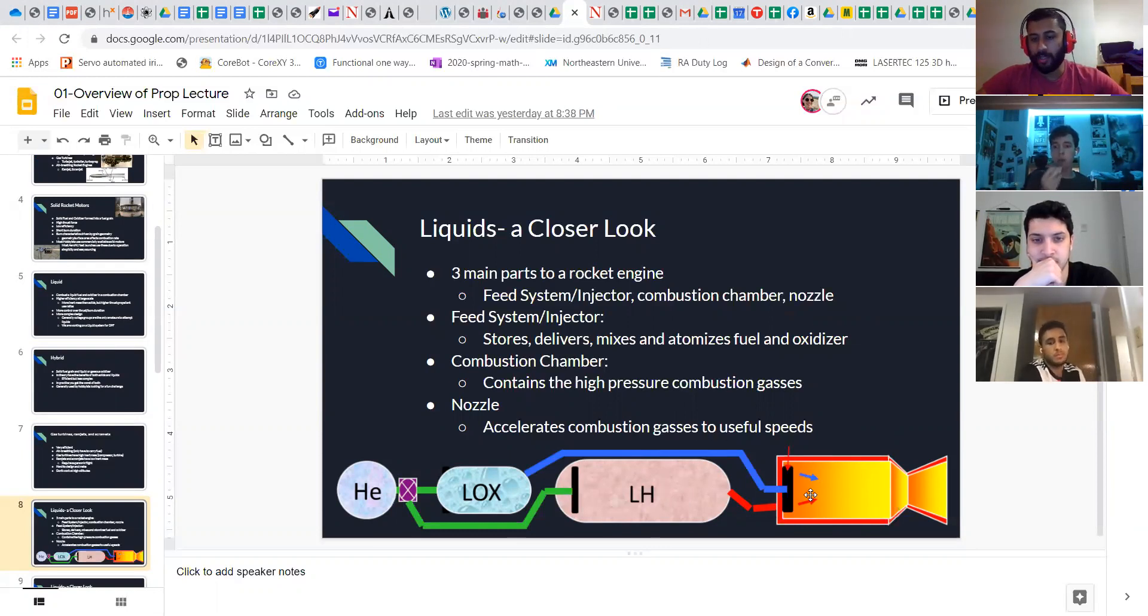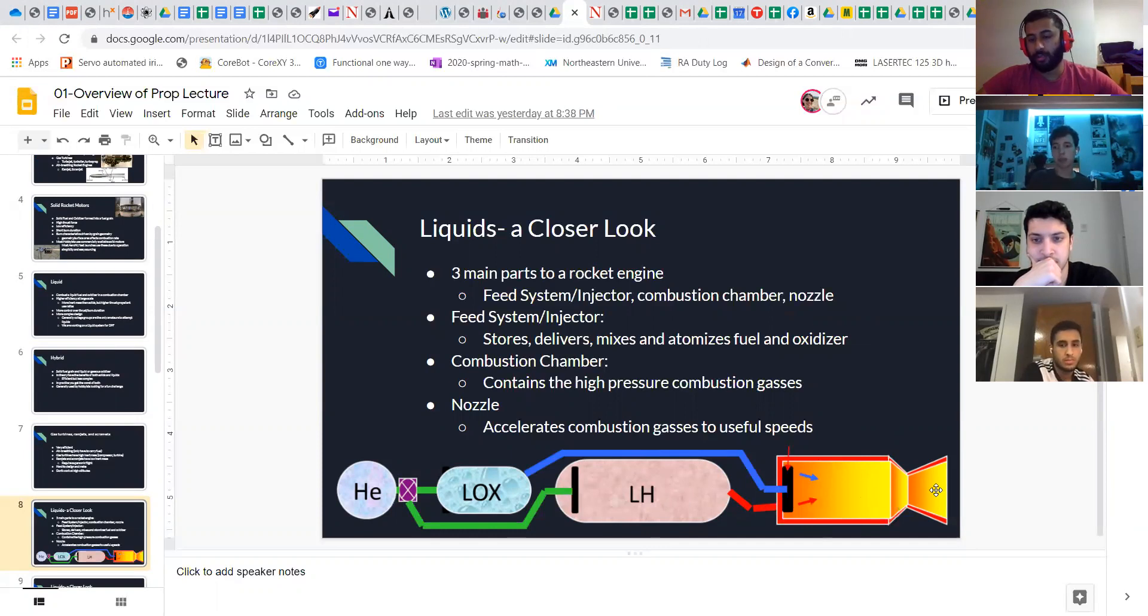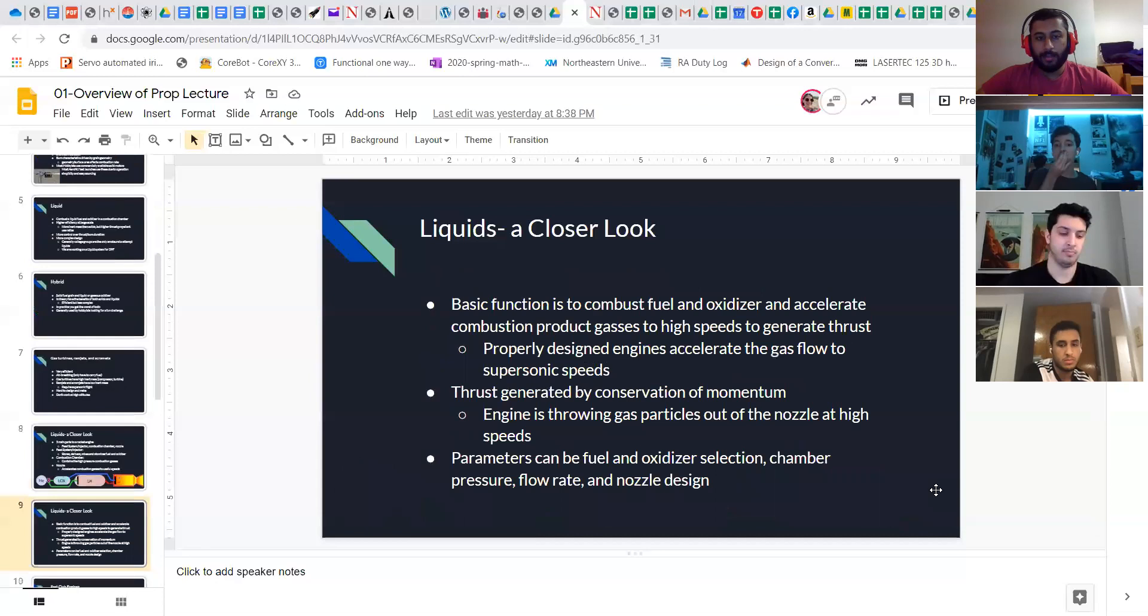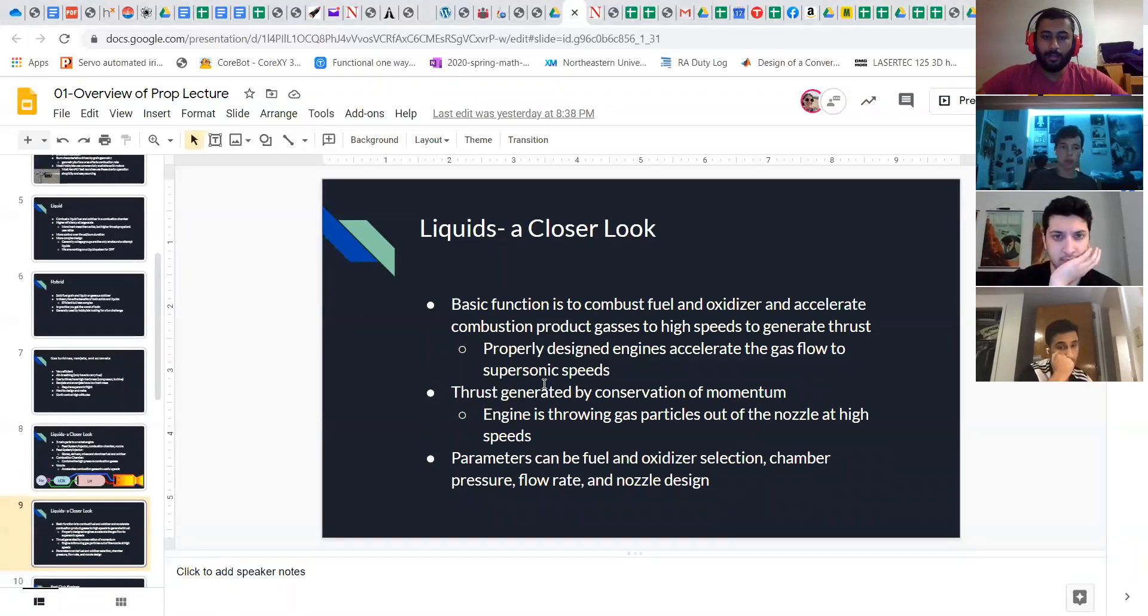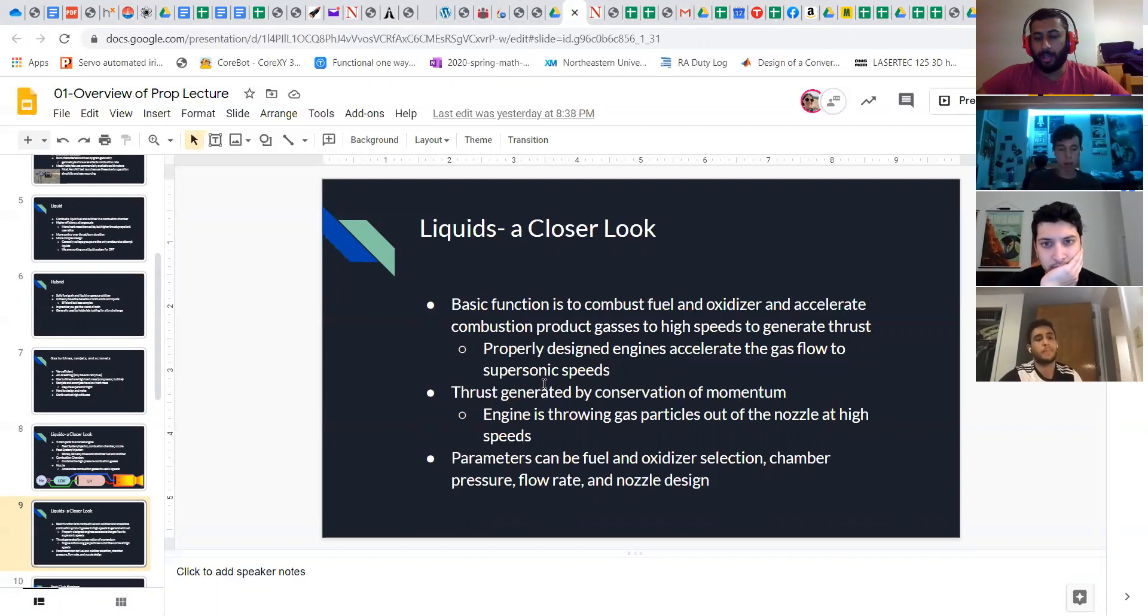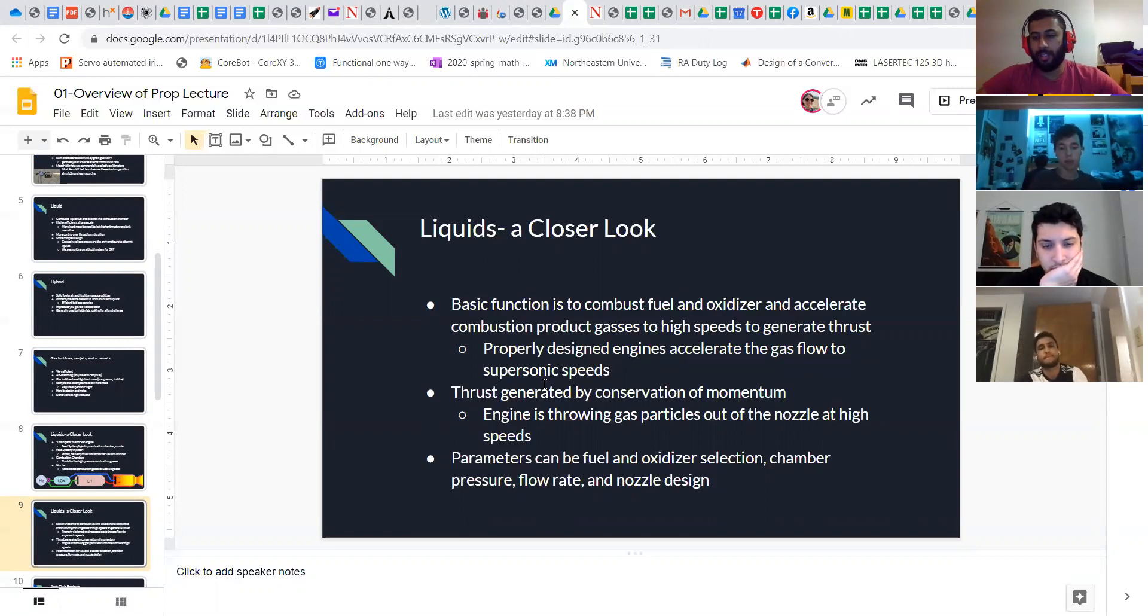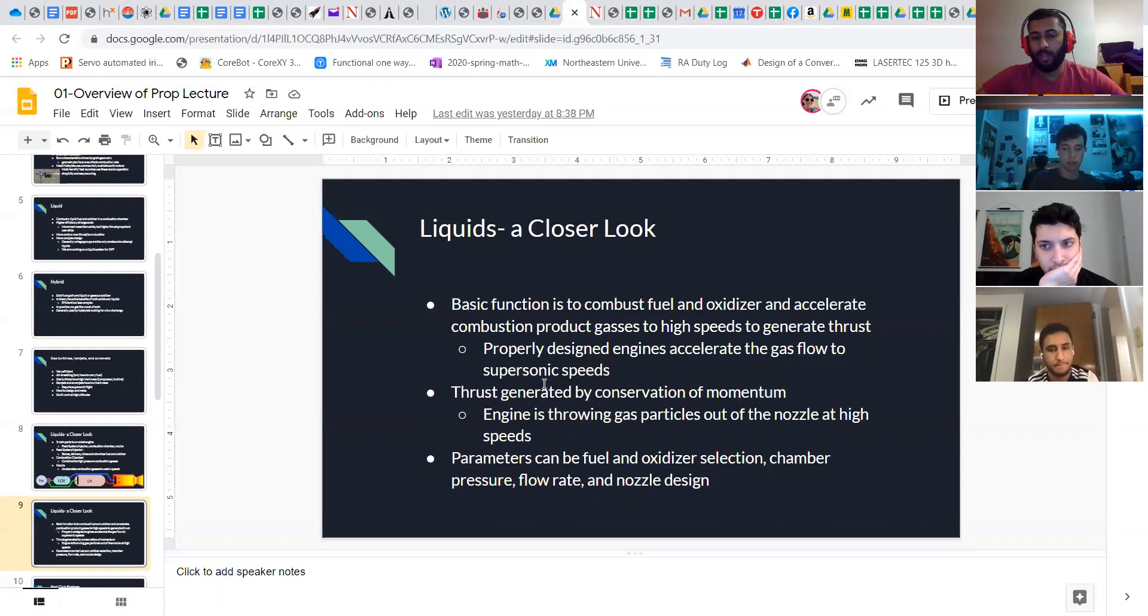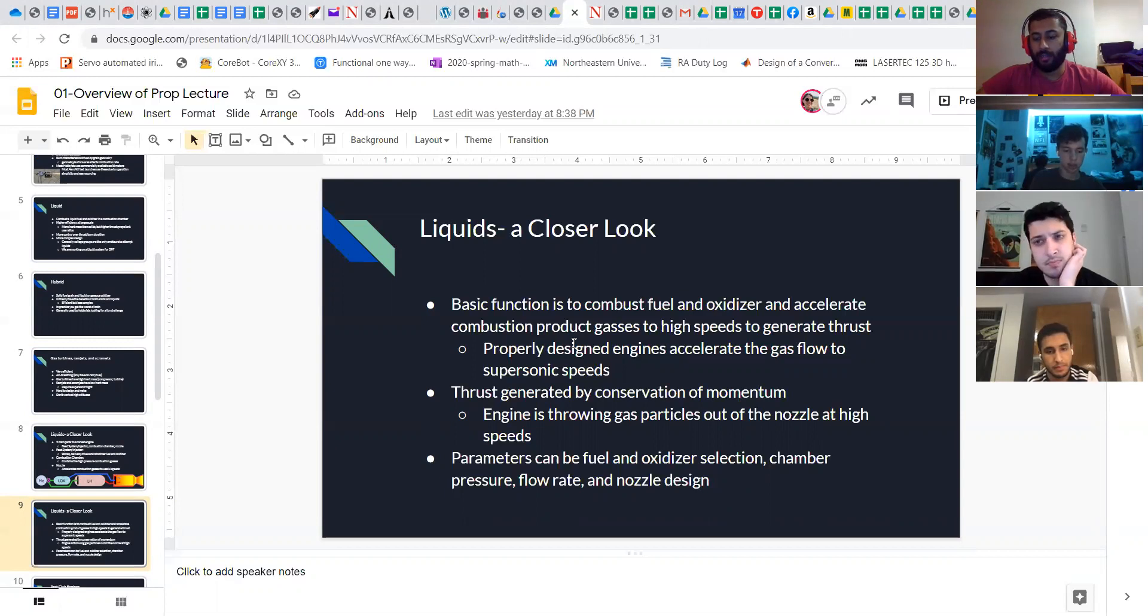They all go into the combustion chamber here, burn, and then the hot gas is accelerated through the nozzle. There's a bunch of different parameters to them but the idea for a properly designed rocket engine is to have the gas flow leaving the engine be supersonic. So you maximize the momentum and thrust equivalence. It gets you the most thrust on the rocket itself.